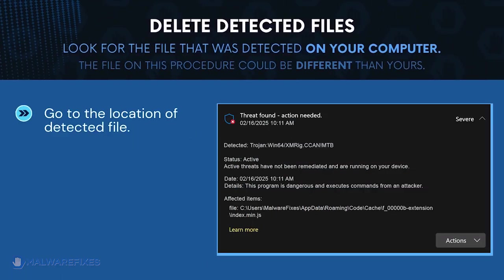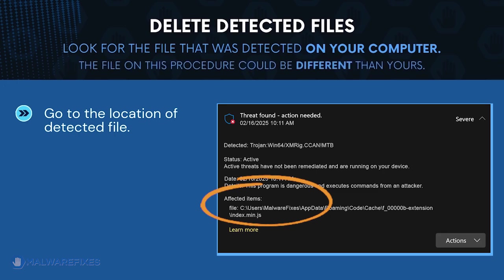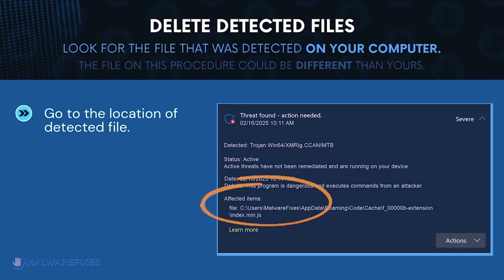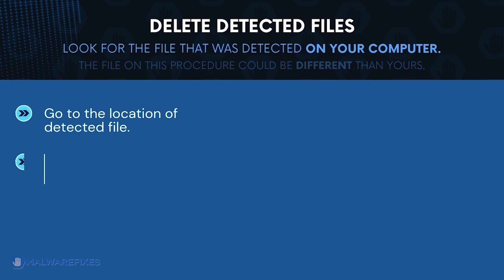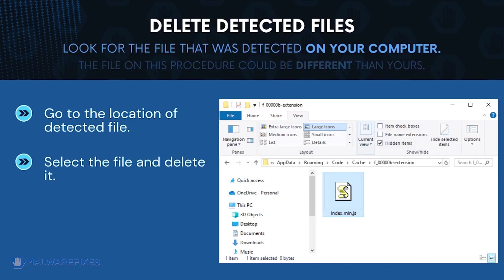Next, proceed to the location of the detected Trojan file earlier. The file detected on my computer could be different than the one on your computer. Once you locate the malicious file, delete it.